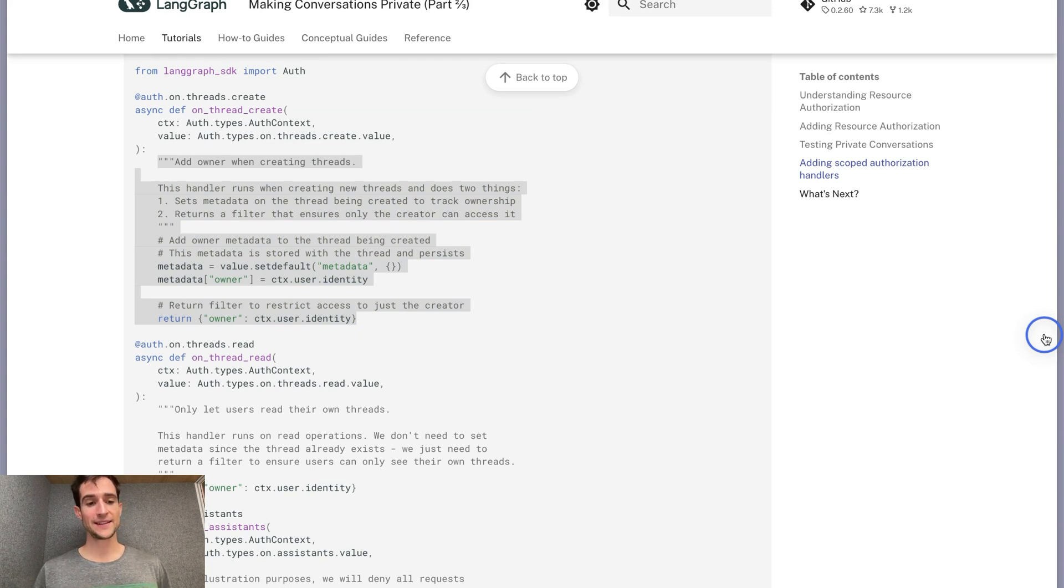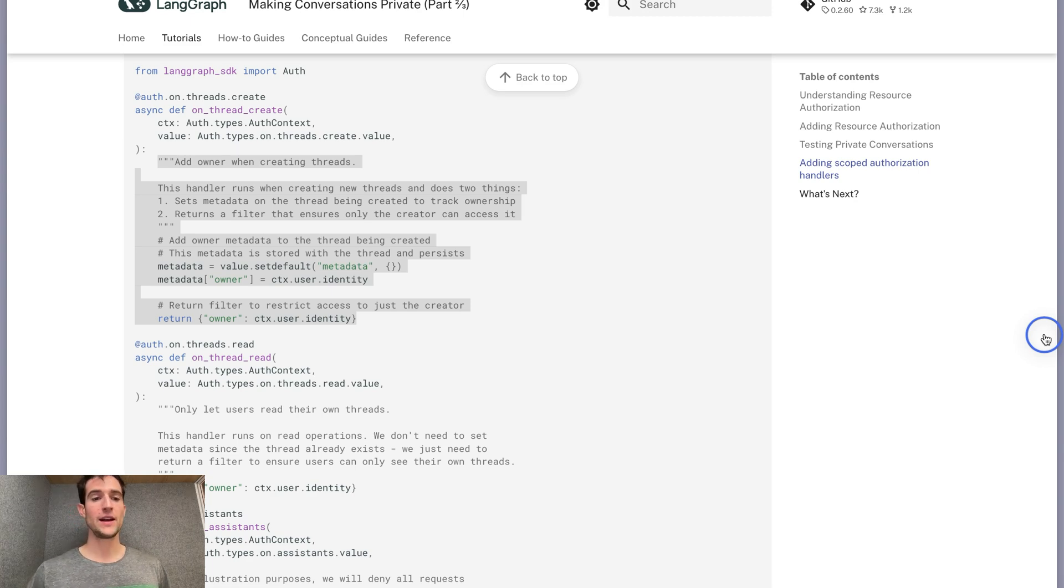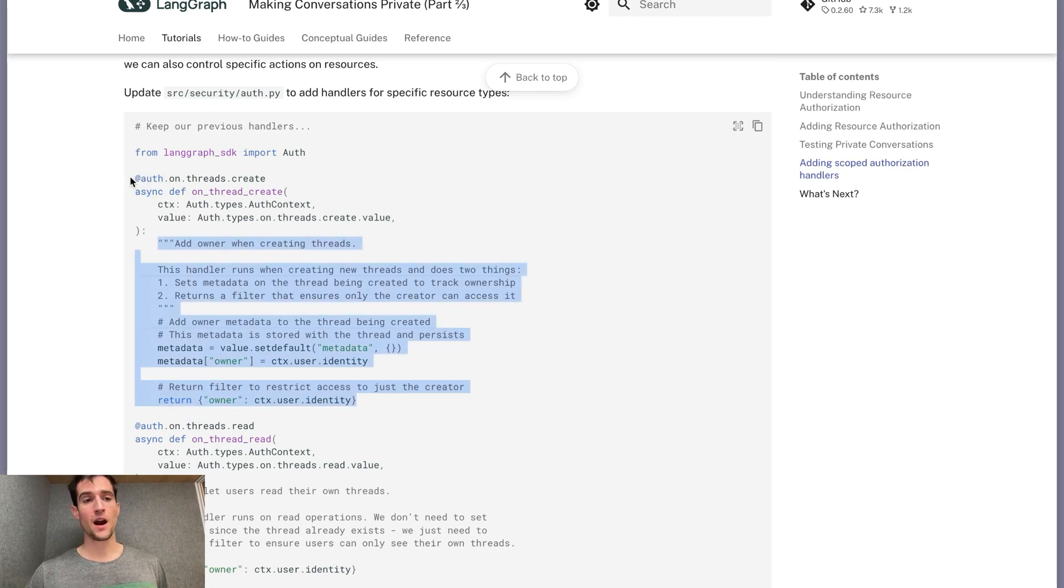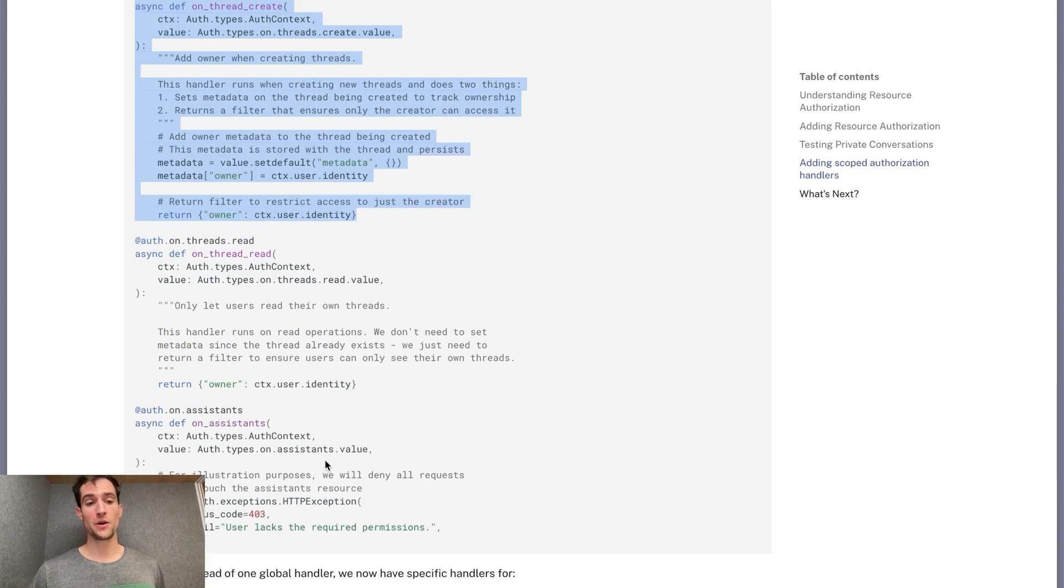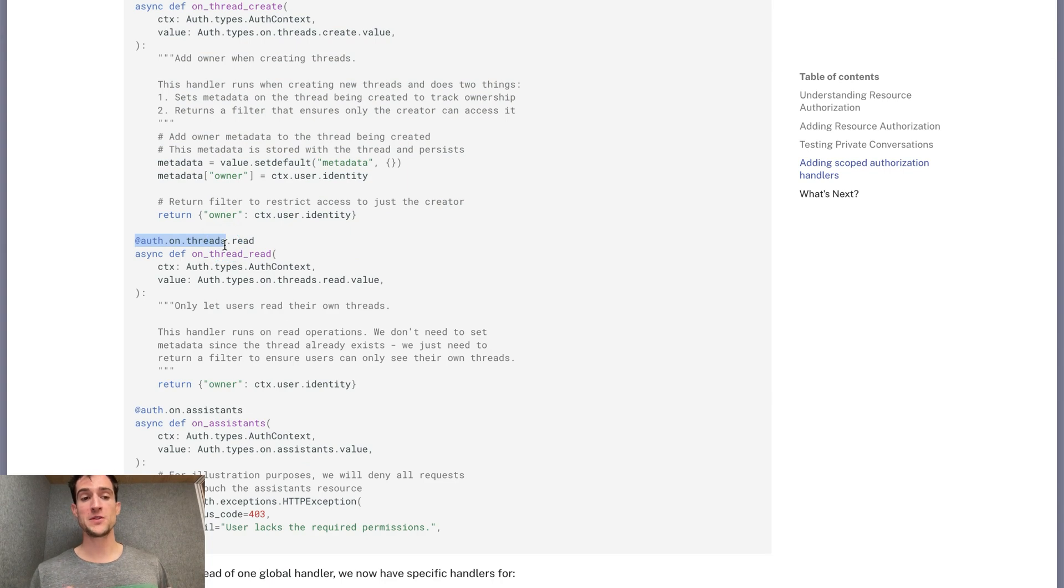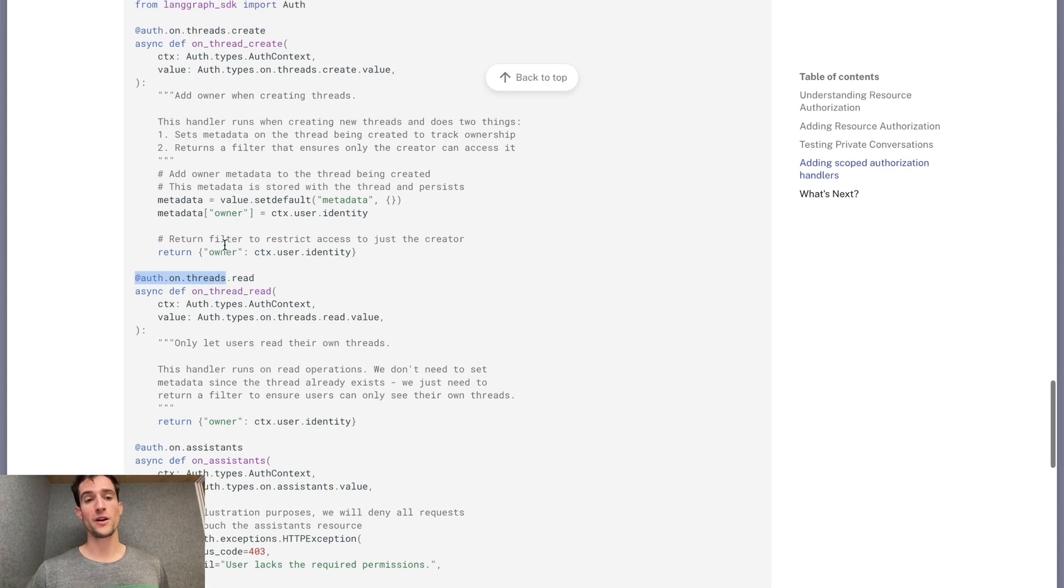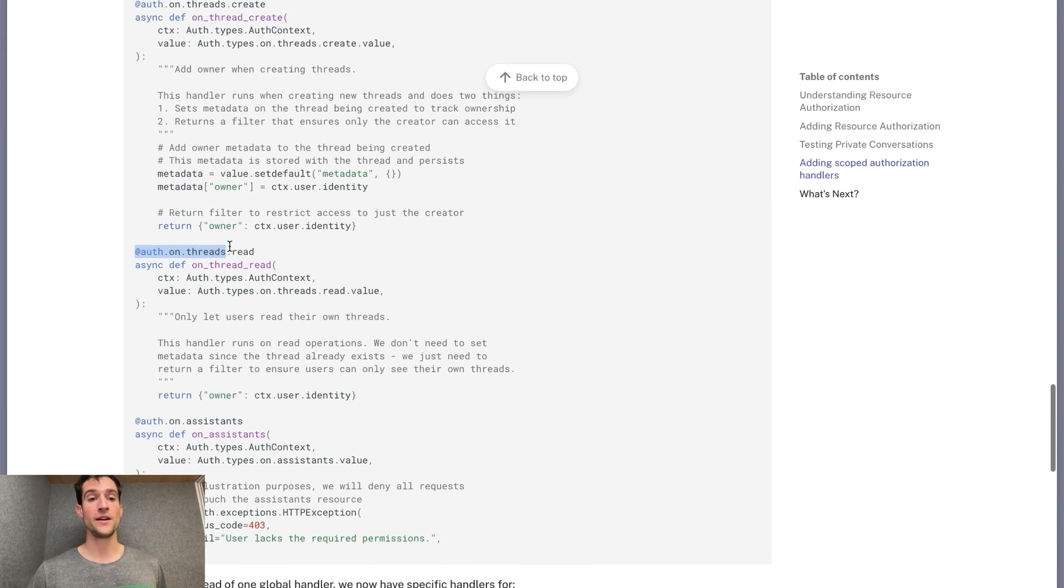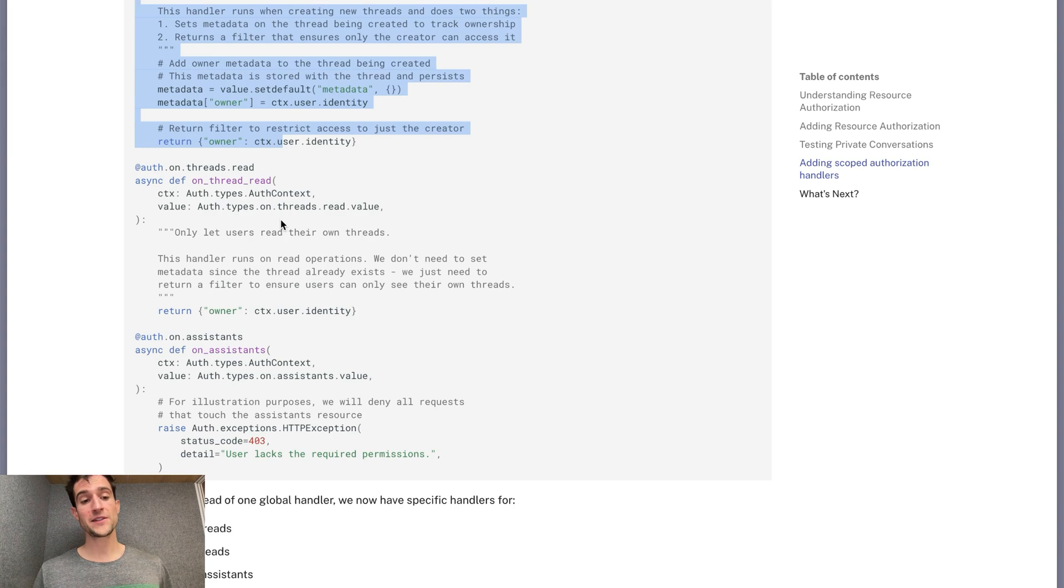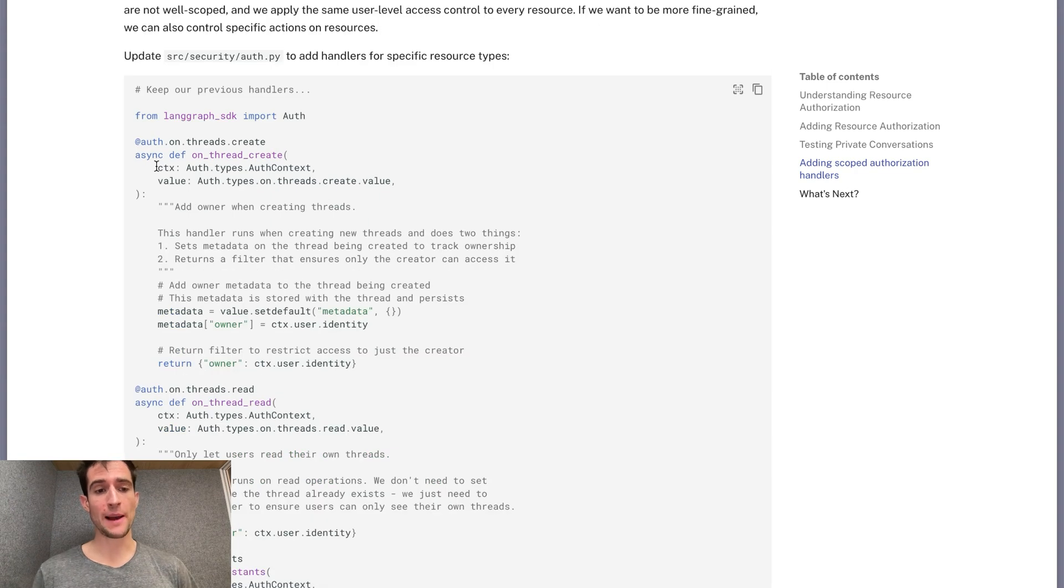You may wonder what happens if you have two handlers that both match an operation. In this case, LangGraph will only call the most specific handler for a given operation. This means that on threads creation events, our specific handler will be called rather than the global handler. Same goes for both of these two. If we were to define a function that was only for up to the threads level, that would only be called for search and update events, not for read and create events, since these are more specific. LangGraph does not allow you to register two functions that have the exact same scope.